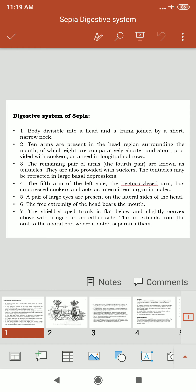The buccal cavity descends as a straight narrow tube called the esophagus, which in turn opens into a round stomach. The stomach is presented by two separate chambers communicating by a sphincter, and the first chamber is called the gizzard.